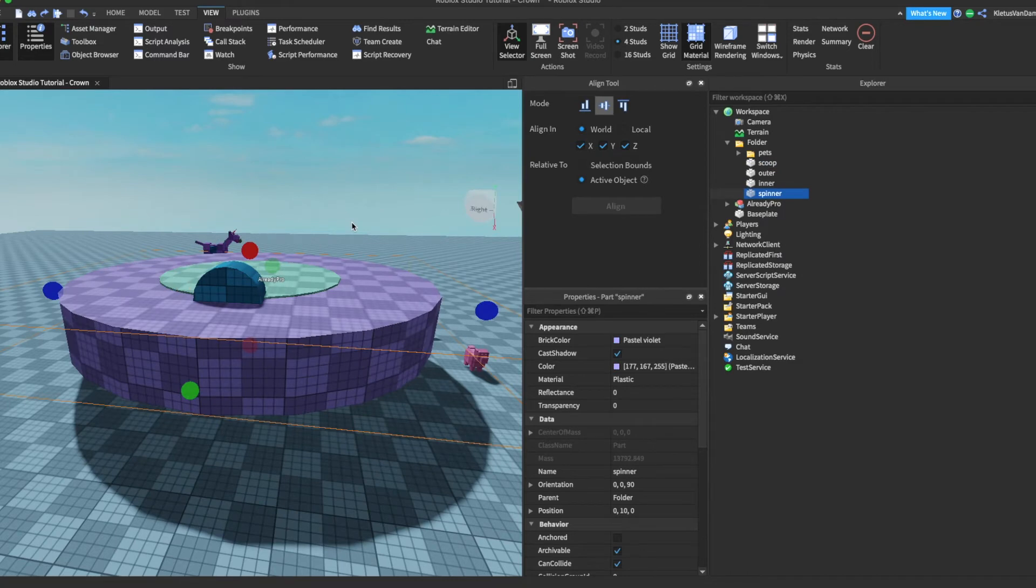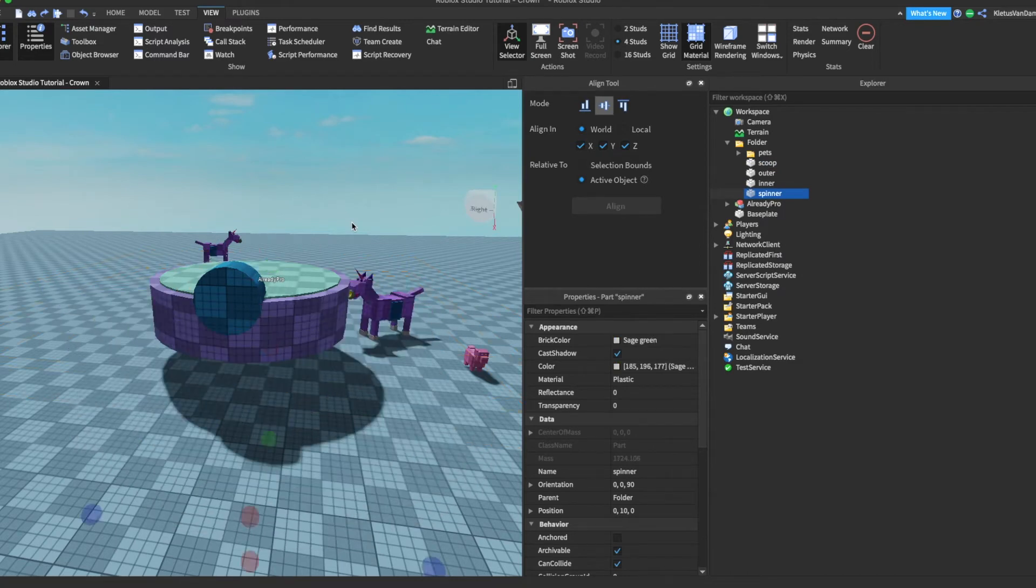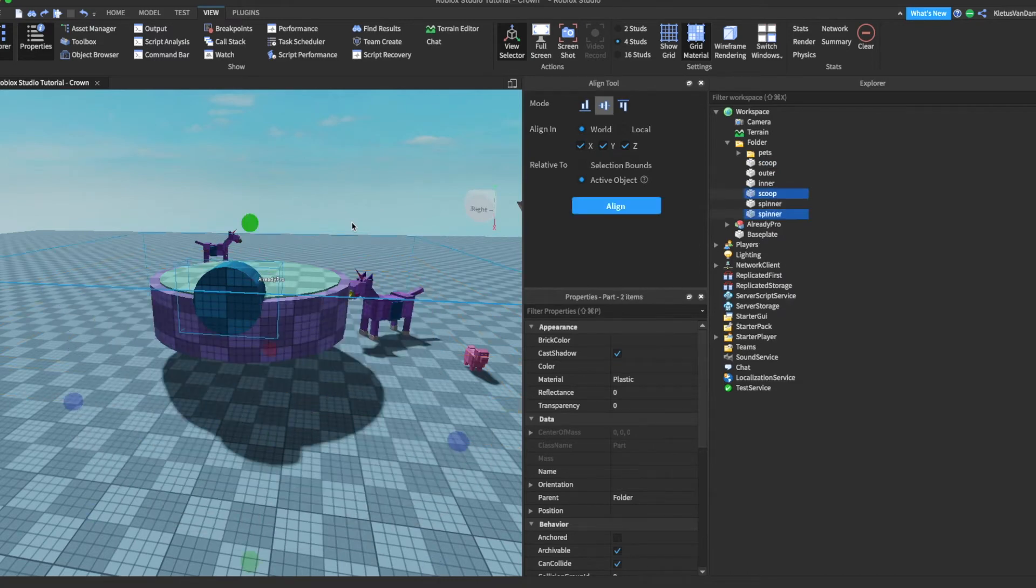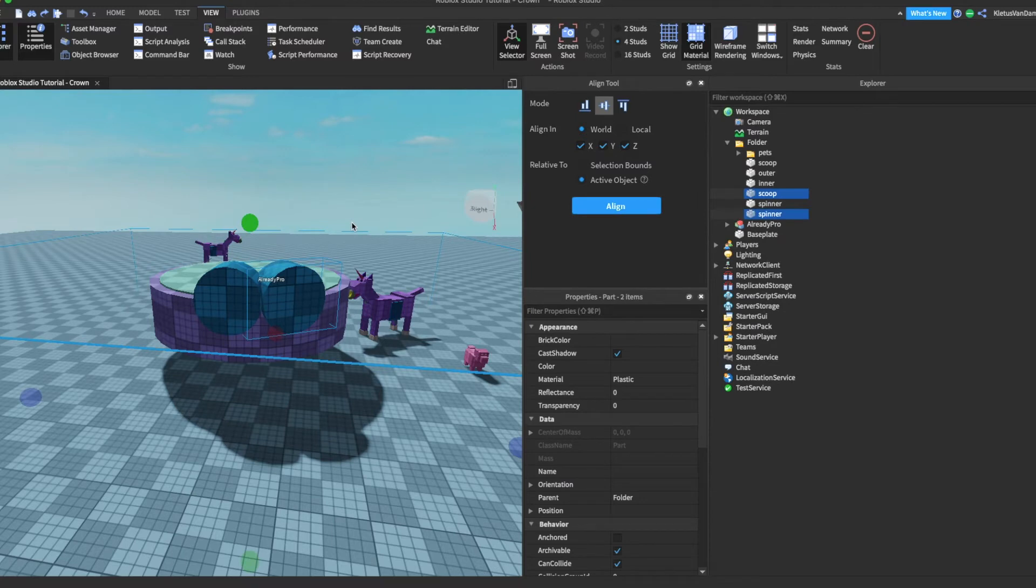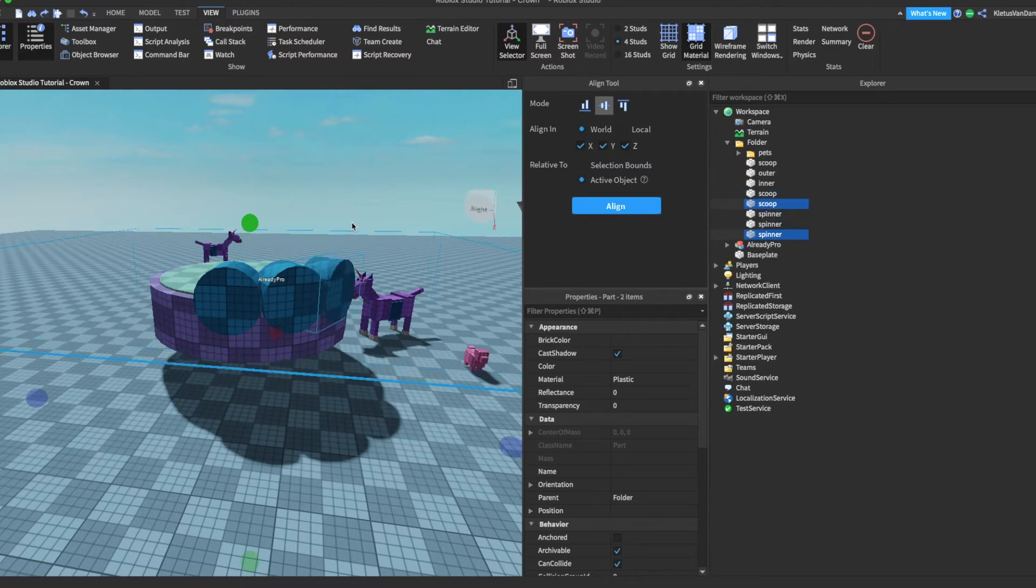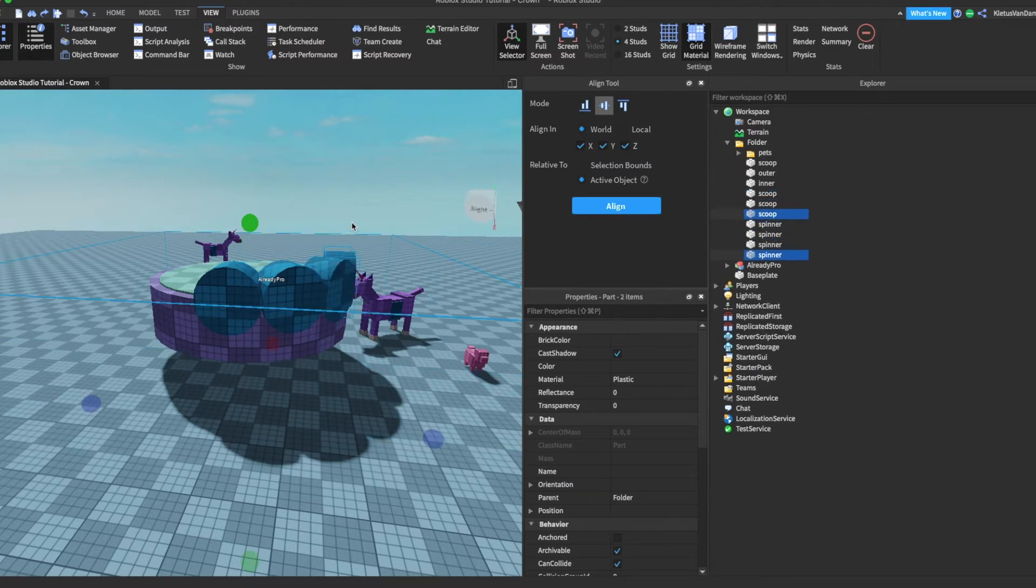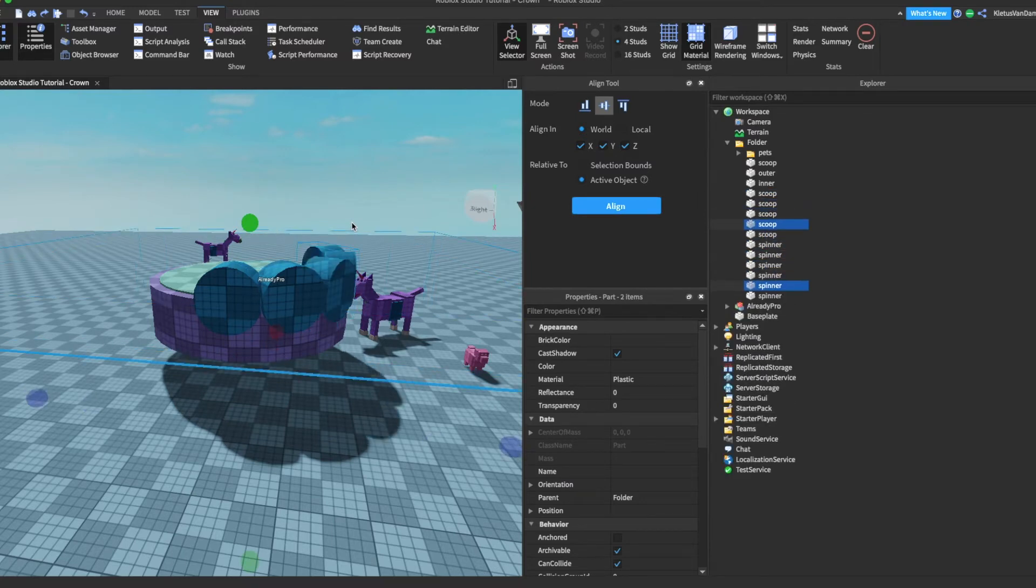And then I made a spinner so I could rotate the cutout, and I hid the spinner. You don't need to see the spinner.